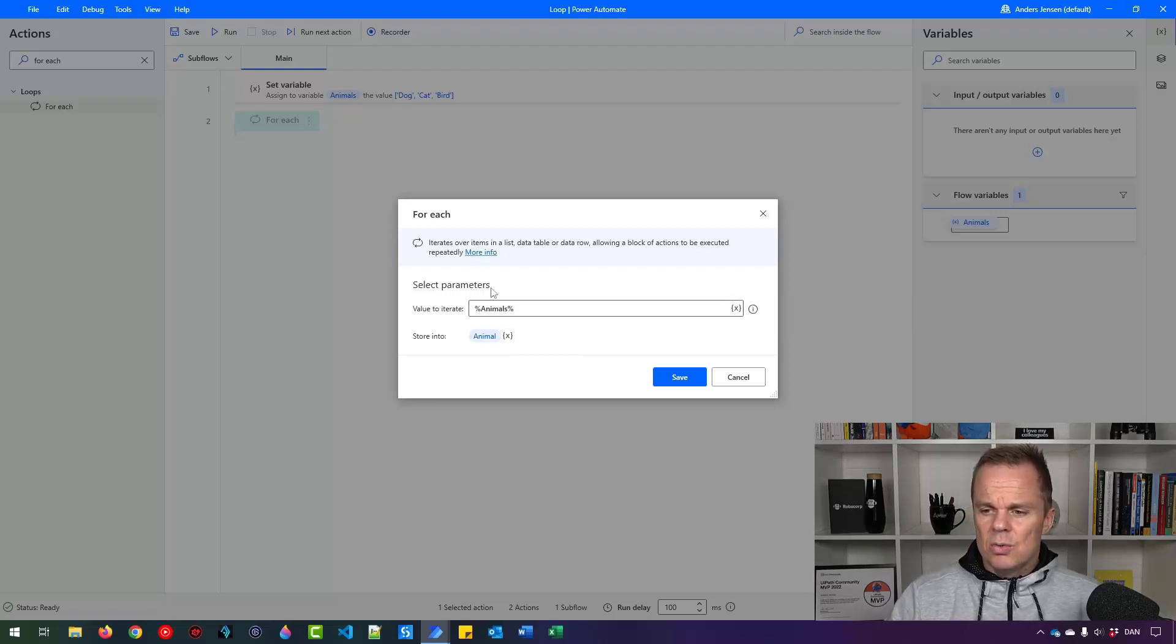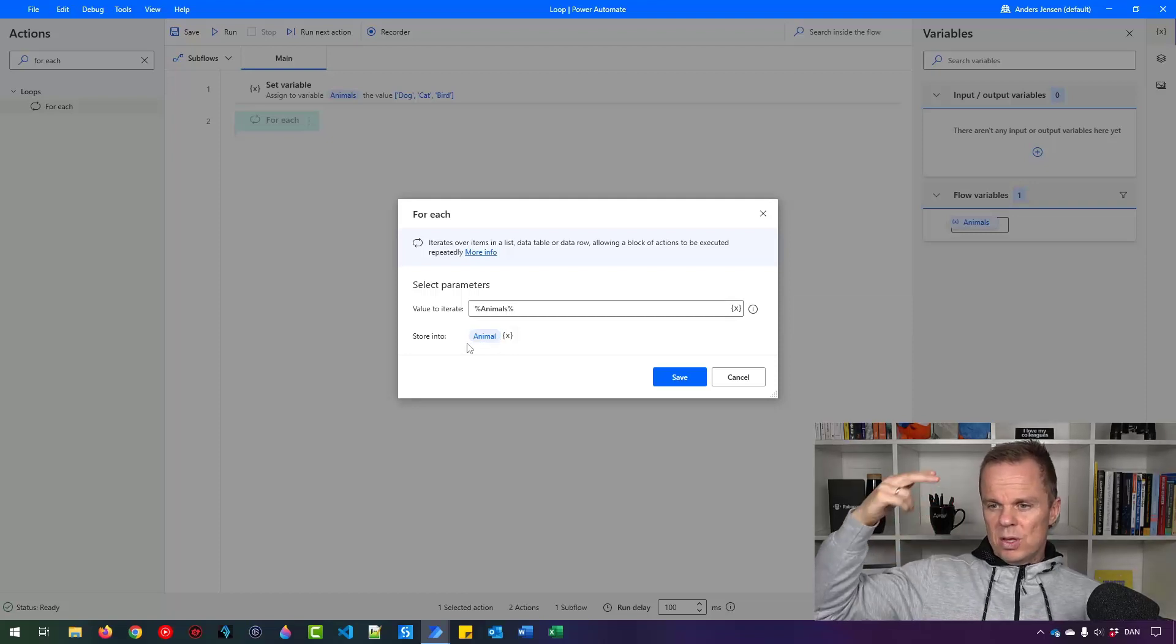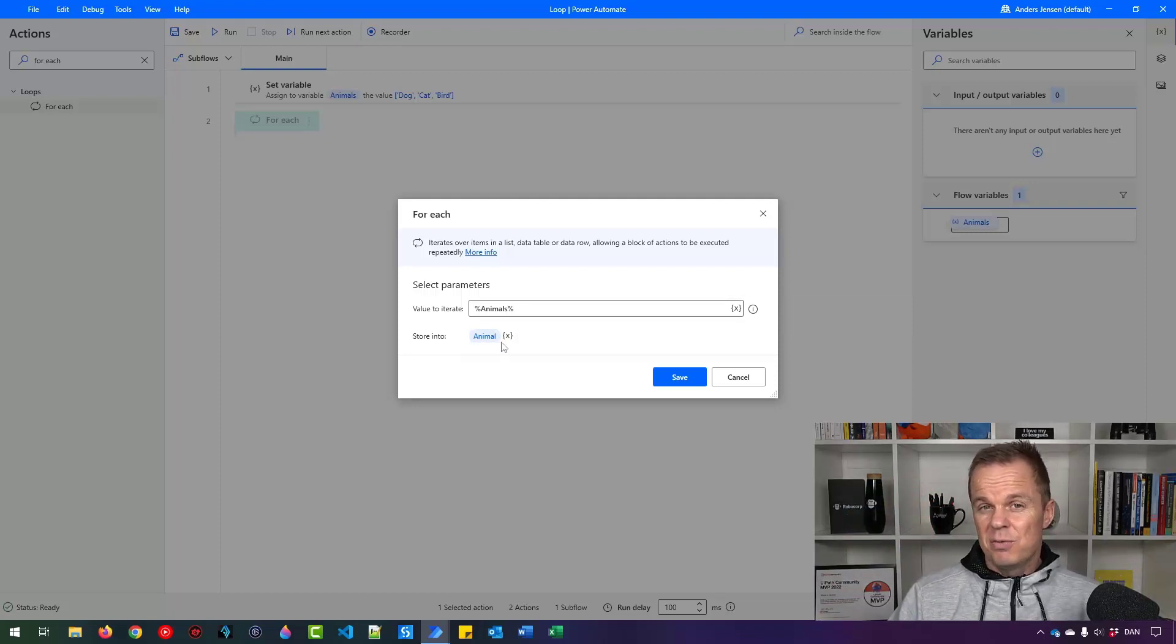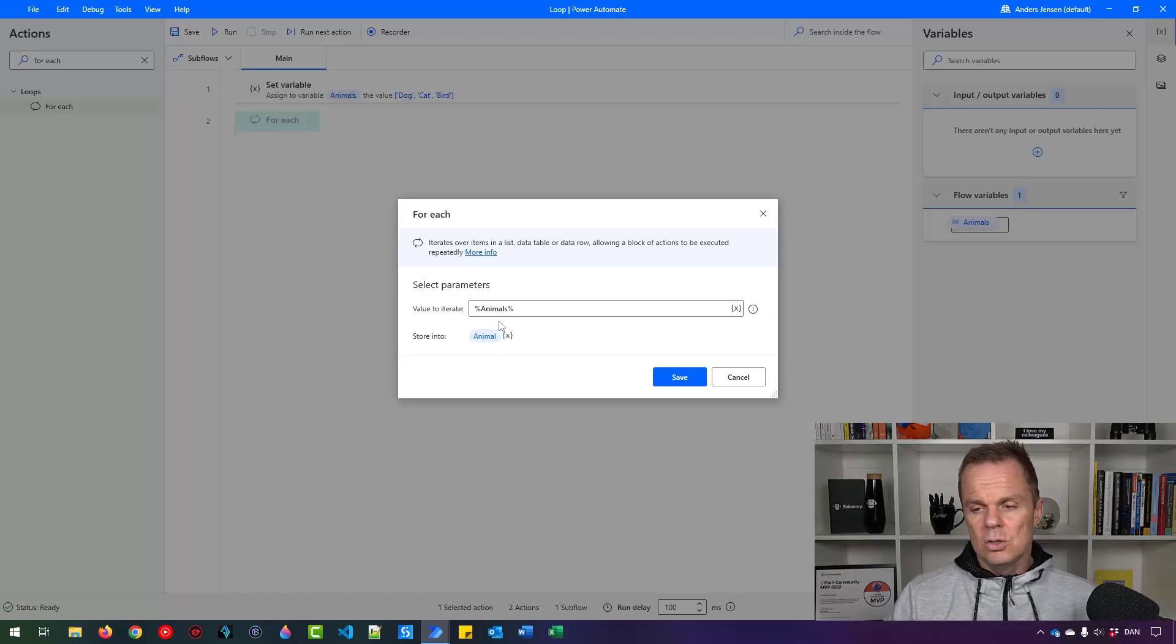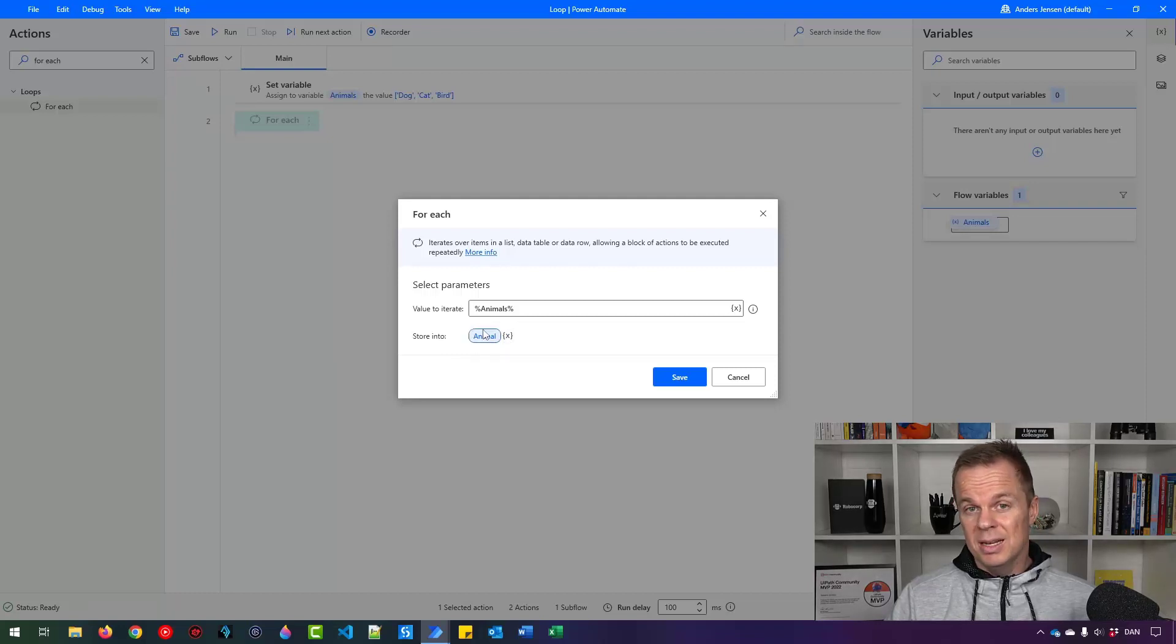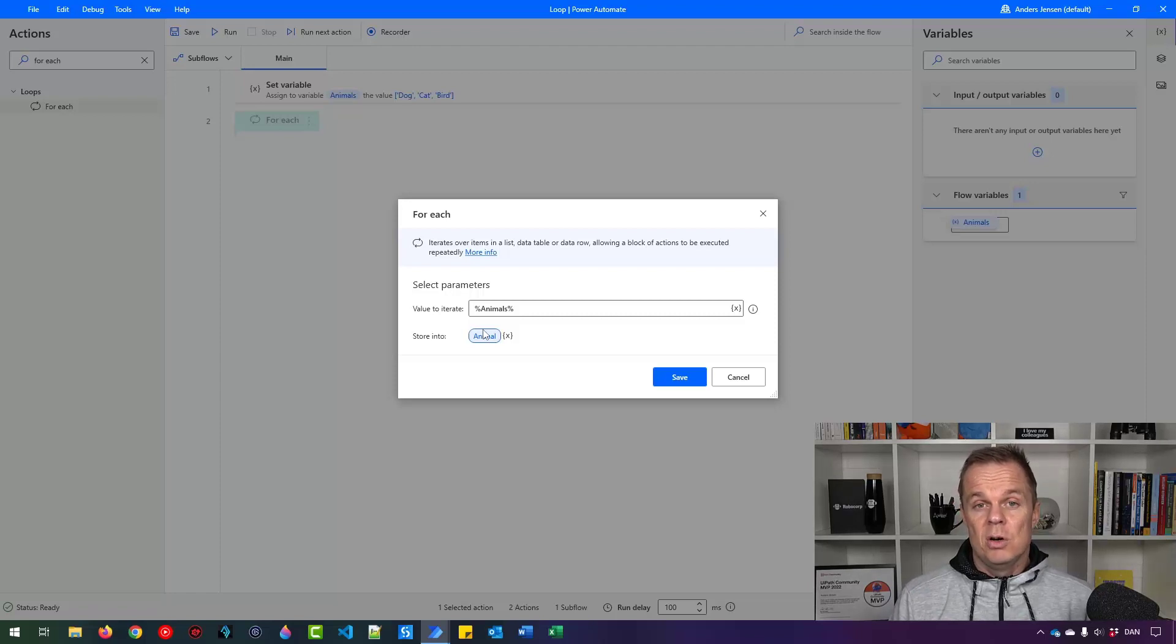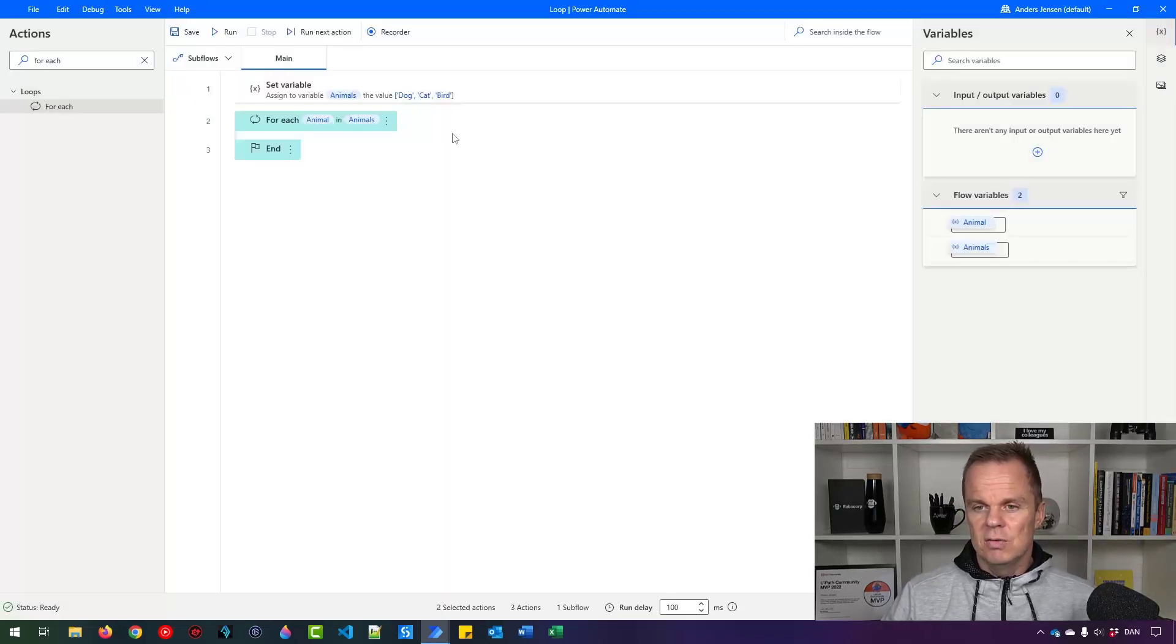So let's store them into an animal variable instead. And here you can see so the list is called animals and then each item when we loop through them with a foreach that is called animal. This is just a reference name. You can call it whatever you want. But best practice is to use a name with some meaning to the data. In that way it will get easier later on if you want to update your flow or if your colleague wants to. So then I can click save.